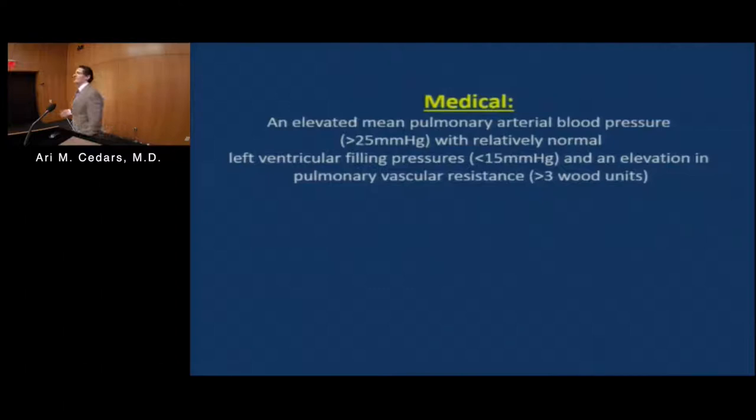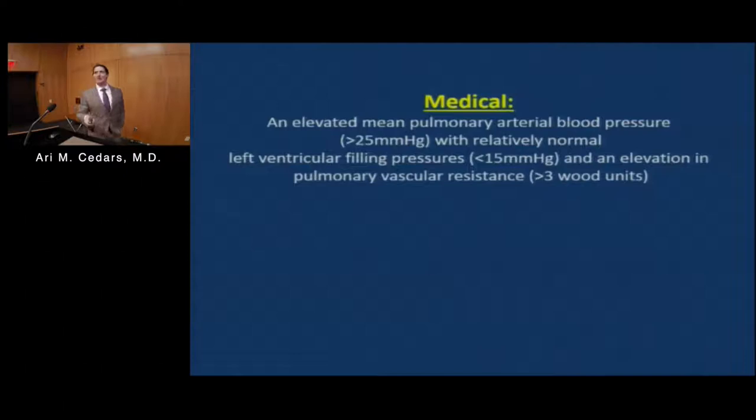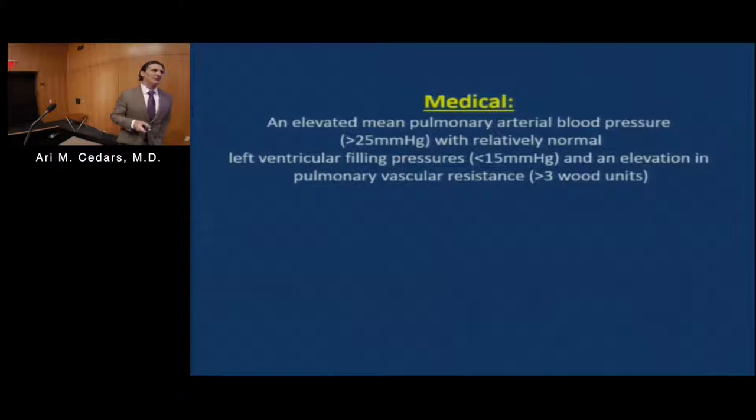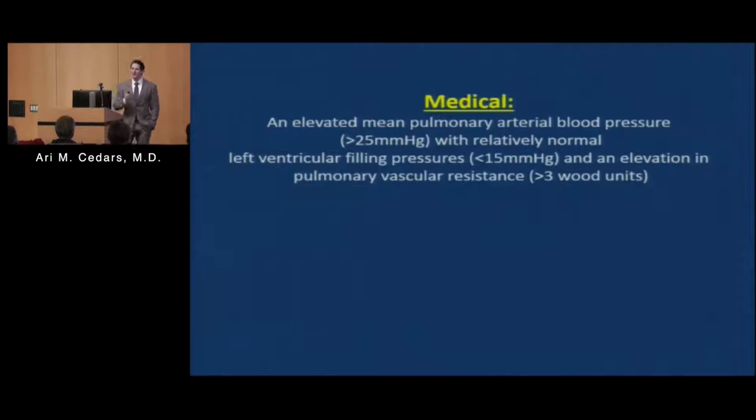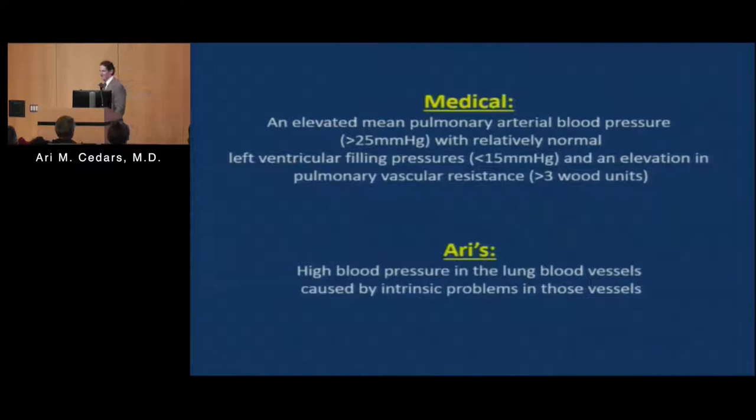So, what is pulmonary arterial hypertension? The medical definition is an average blood pressure in the lungs of greater than 25 millimeters of mercury, with a pulmonary capillary wedge pressure of less than 15, and of particular importance in adult congenital heart disease patients, a pulmonary vascular resistance of greater than 3. The concept I want you to go home with is: high blood pressure in the lungs attributable to abnormalities in the blood vessels of the lungs.